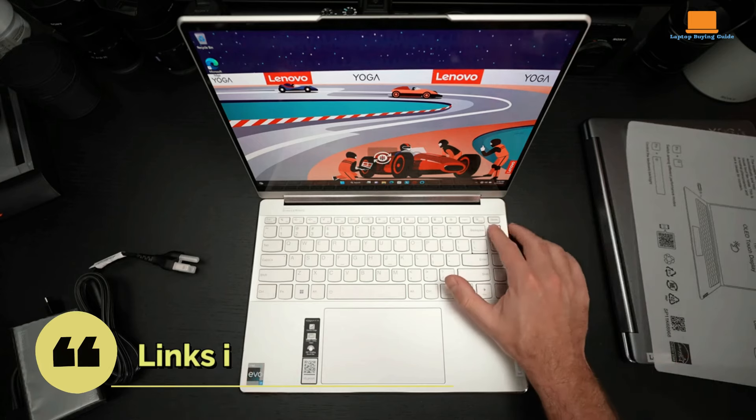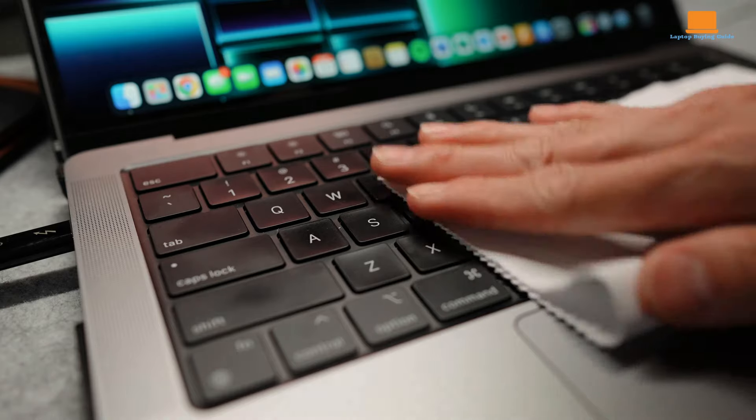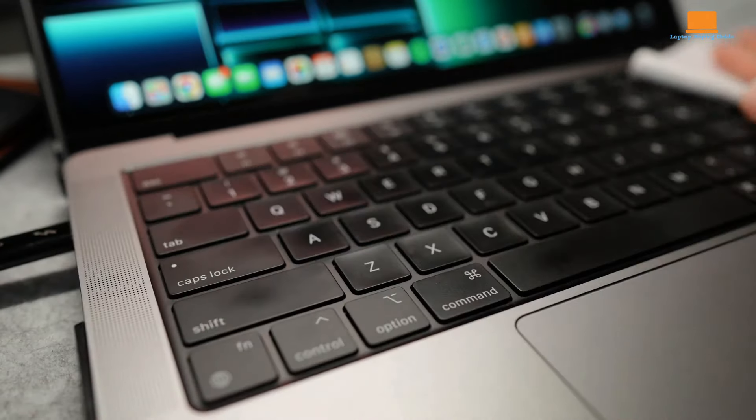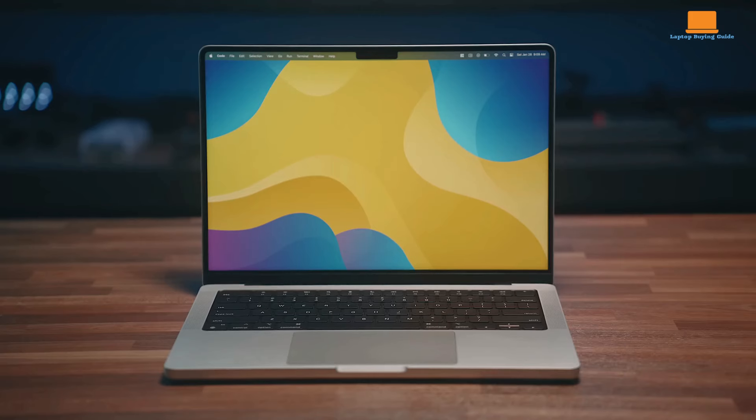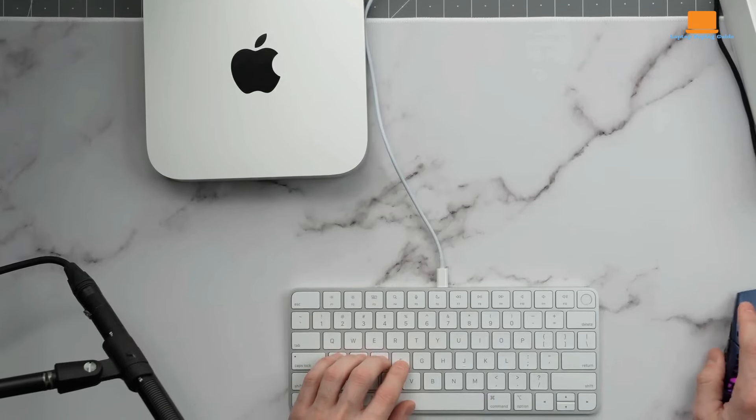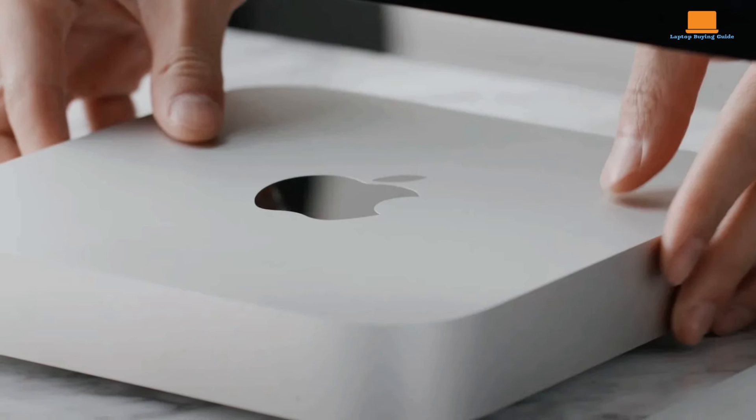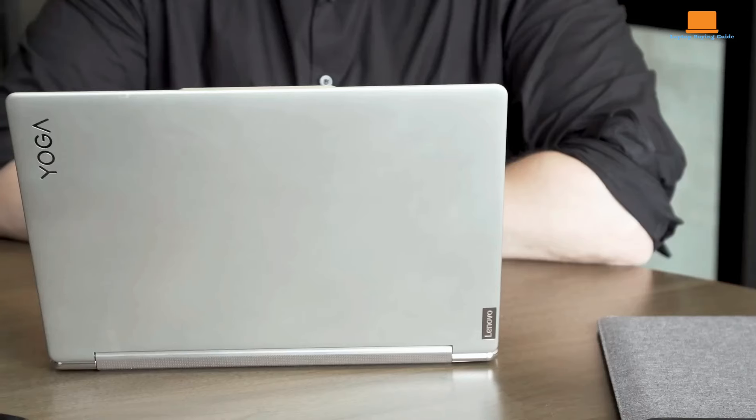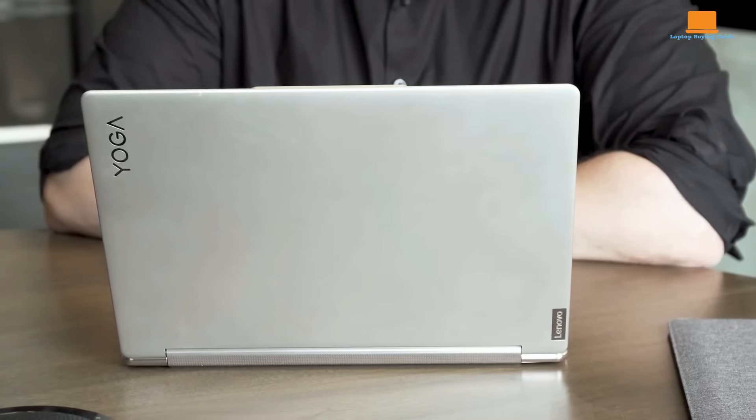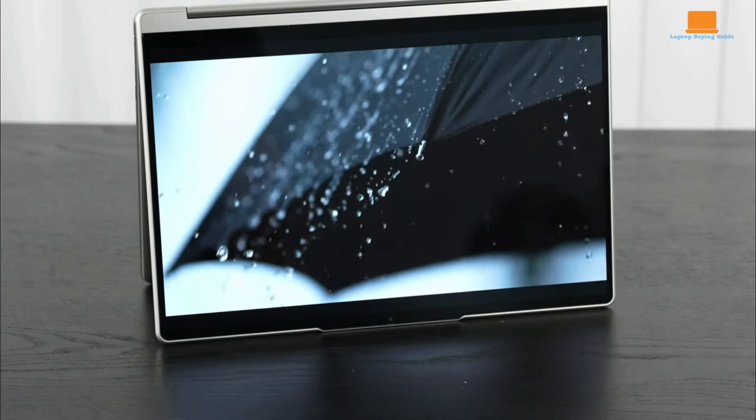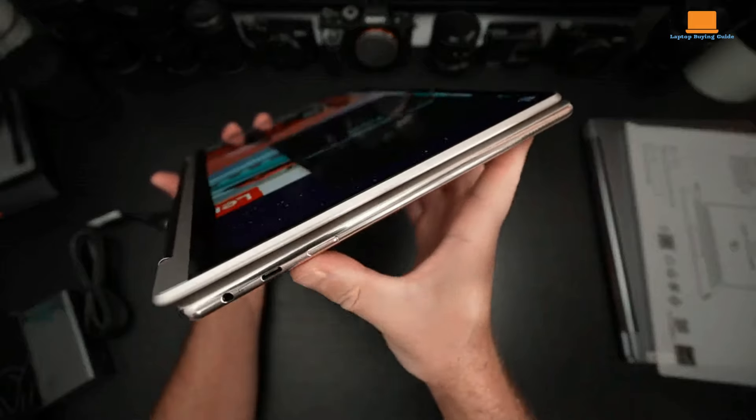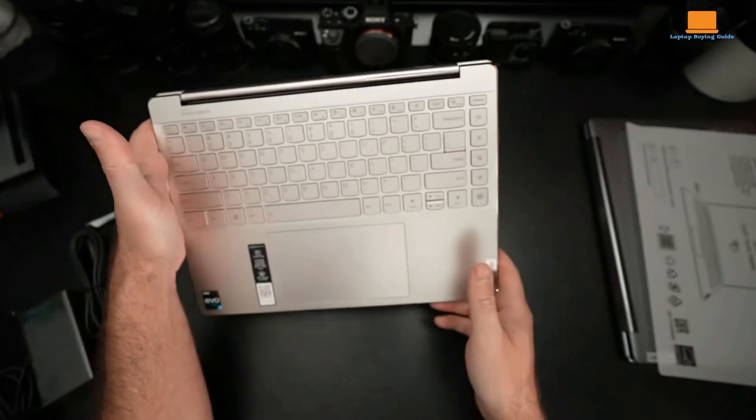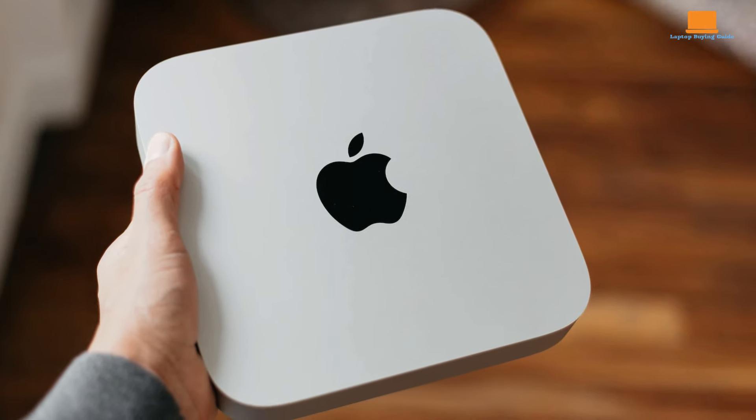So, which one is the clear winner? Well, it depends on your specific needs. If portability and a sleek all-in-one design are your priorities, the MacBook Pro M2 Pro is the way to go. Its powerful performance and stunning display make it a top choice for creative professionals. However, if you prioritize affordability and flexibility, the Mac Mini offers excellent value, especially if you already have peripherals. And for those who need a versatile device that can transform from a laptop to a tablet, the Lenovo Yoga 9i Gen 8 shines with its impressive OLED display and solid performance. Ultimately, the best choice for you will depend on your budget, workflow, and personal preferences.